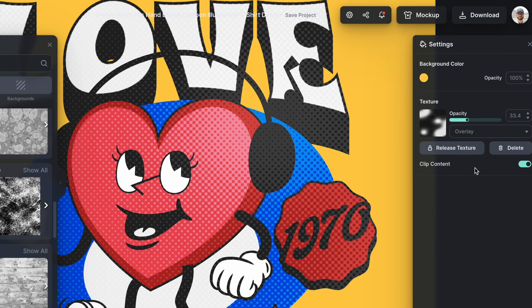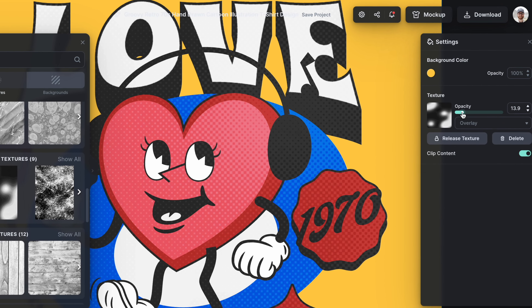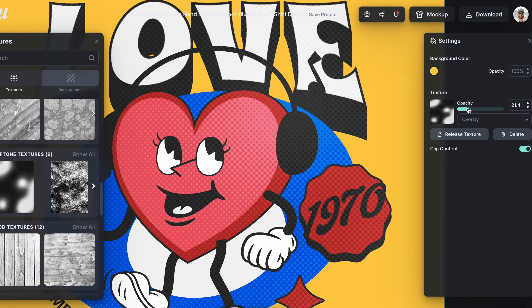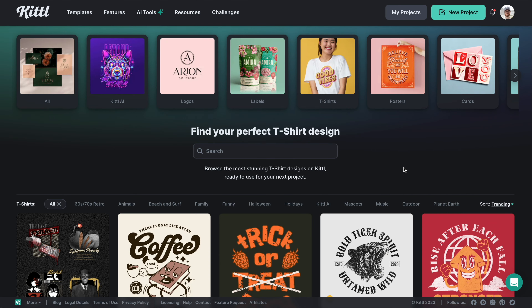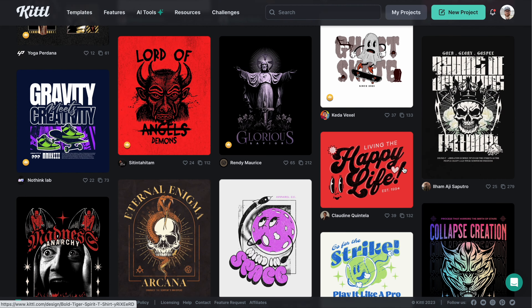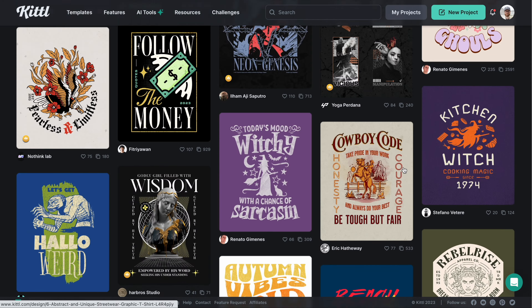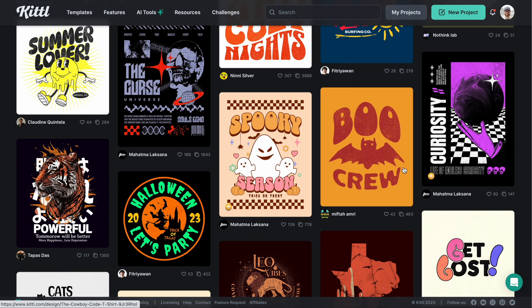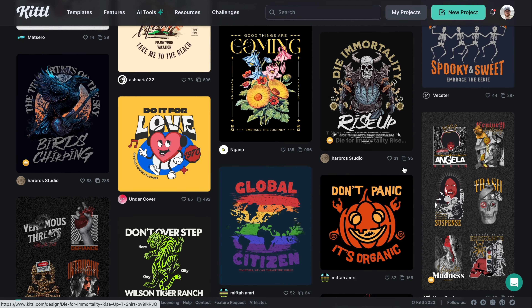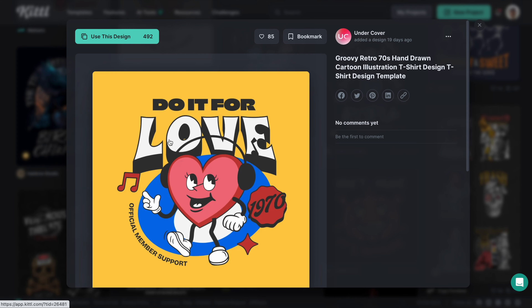Let's learn how to easily apply halftone textures to t-shirt designs using Kittle. The first thing we're going to do is find a t-shirt template. We have so many amazing ones in a variety of different styles. I'm going to go for retro — this one right here is amazing.